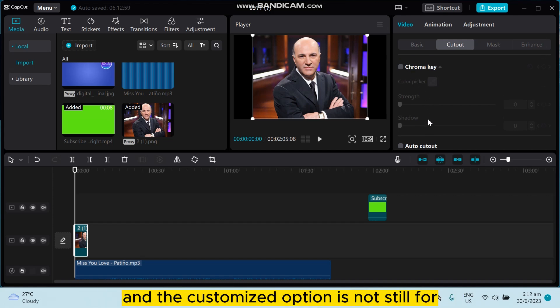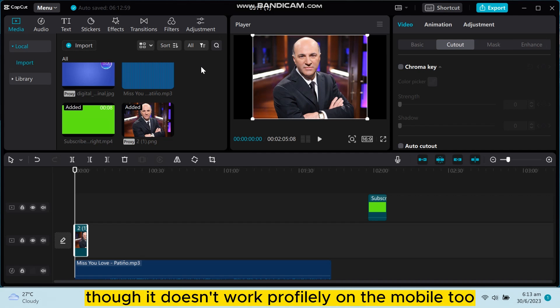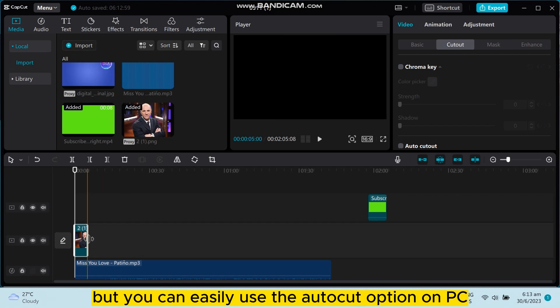The customized option is not available for CapCut PC version yet. It's only available on mobile version, though it doesn't work properly on mobile too. So you have to wait until it is updated on the PC, but you can easily use the auto cutout option on PC.